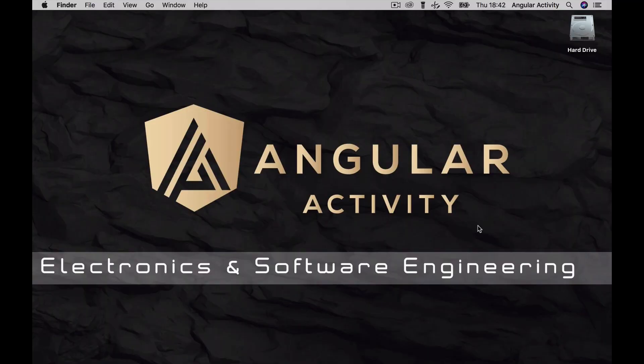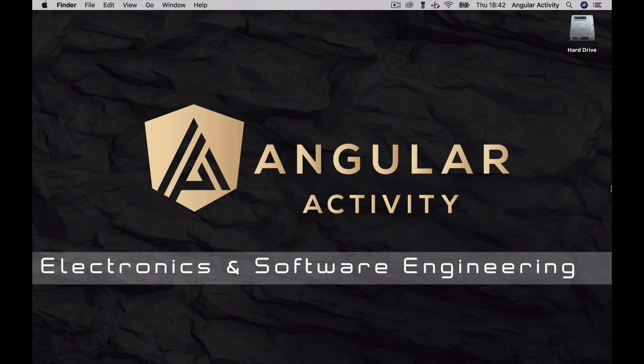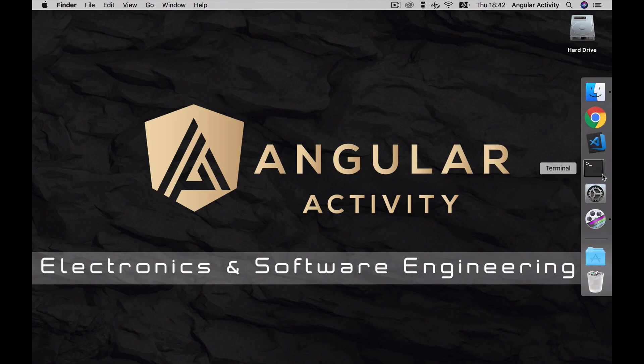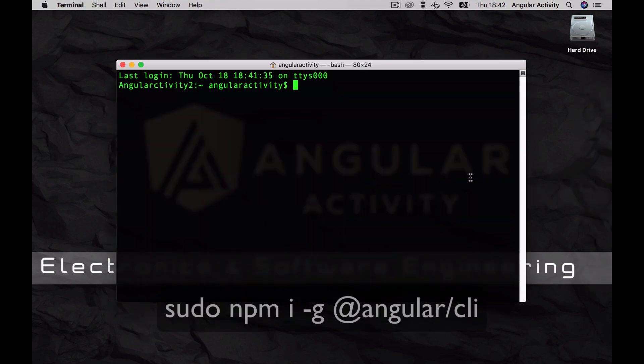The most effective way to work with Angular is through the Angular command line interface. This is a very powerful toolset that will allow us to grow our application faster. To install it, open up a terminal and type in the displayed command. This will install the Angular CLI globally in your machine.